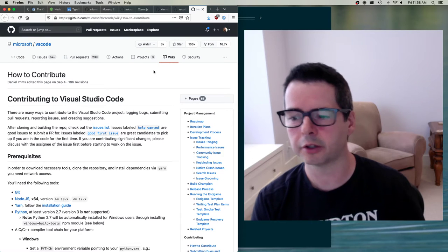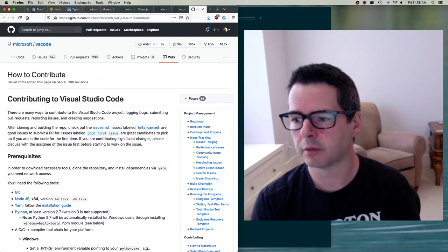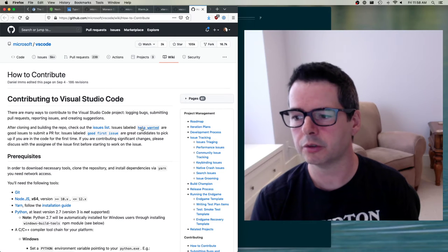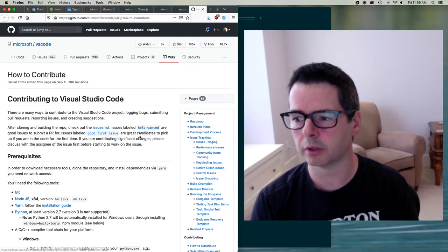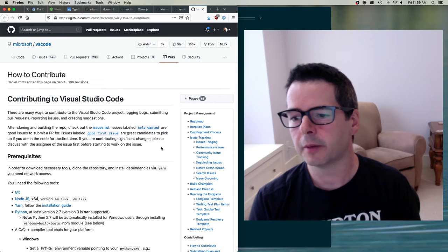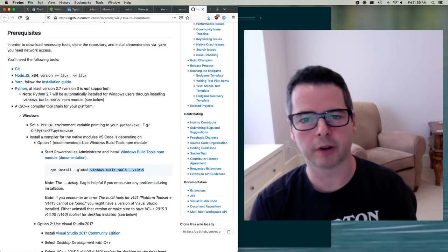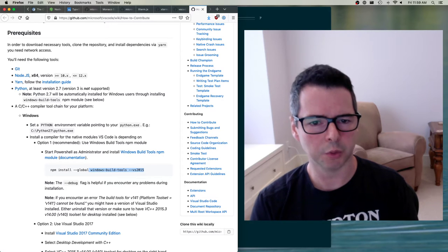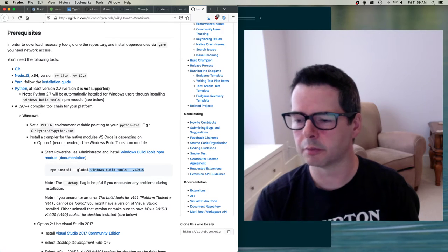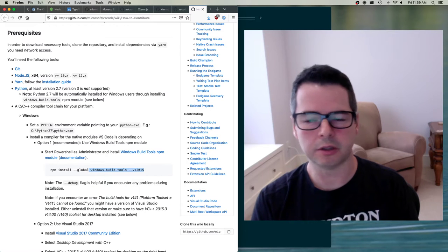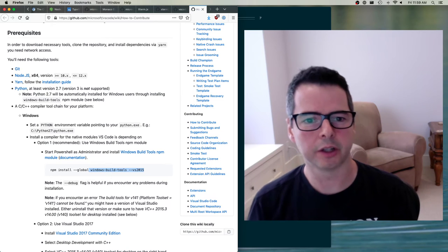The how-to-contribute guide takes you through what you have to do to get started. There are guides for working on bugs labeled 'help wanted' or 'good first issues.' When you're going to set up something the size of VS Code, you're going to have to set up a lot of different tools. This is a major hurdle for people — you're used to small software where you install one thing and everything works.